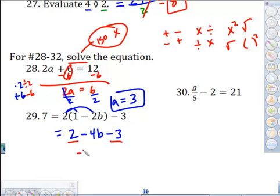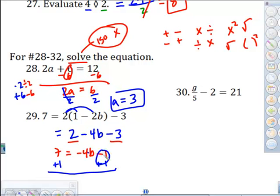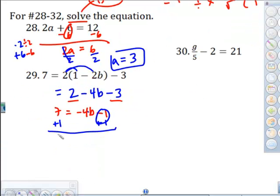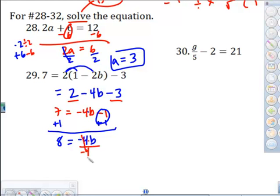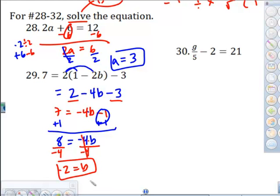The negative wins by 1, so we have negative 4b minus 1. Bring down the 7 and solve like problem 28. What's being done to the variable? Multiplied by negative 4, then subtracted by 1. So add 1 to both sides — those cancel — giving 7 plus 1, which is 8, equals negative 4b. This is multiplication, not subtraction, even though there's a negative sign. Divide both sides by negative 4. A positive divided by a negative is negative, so b equals negative 2.